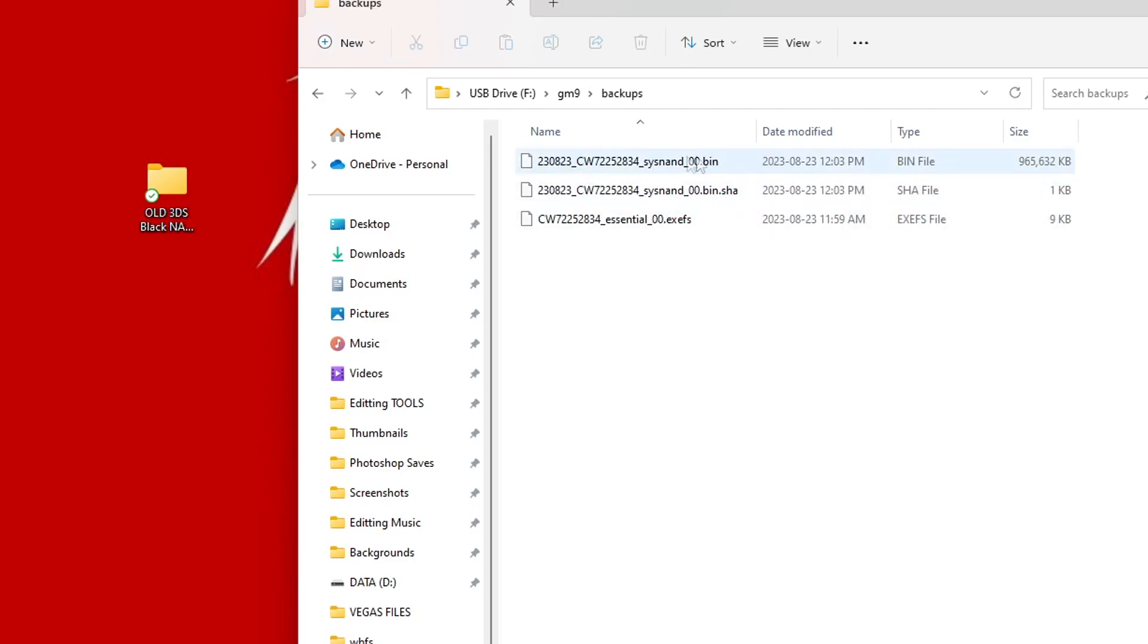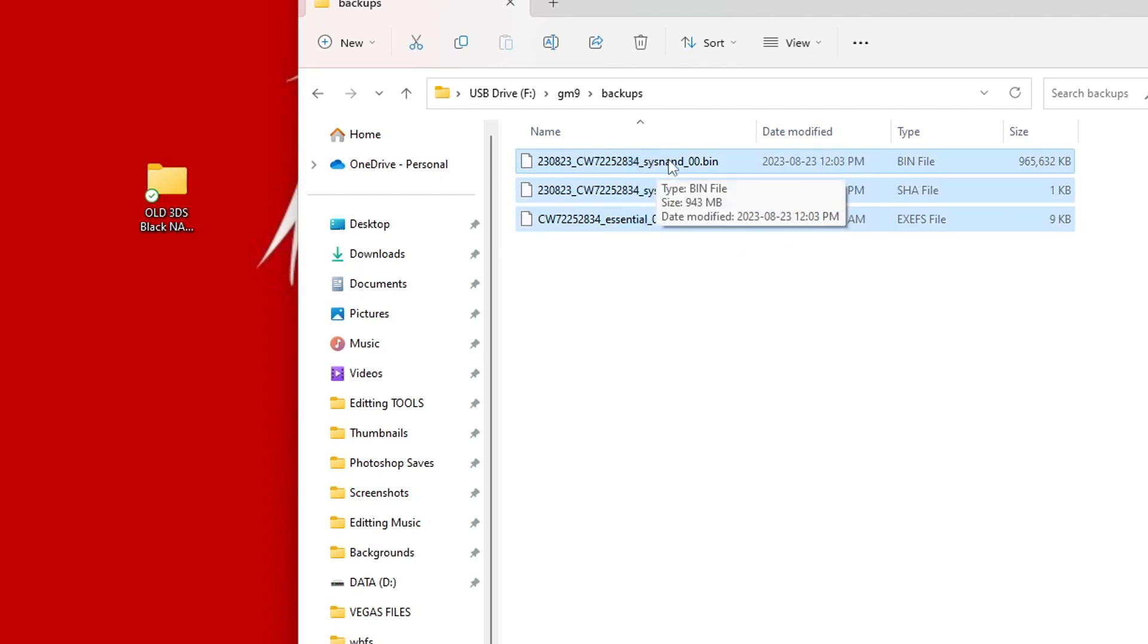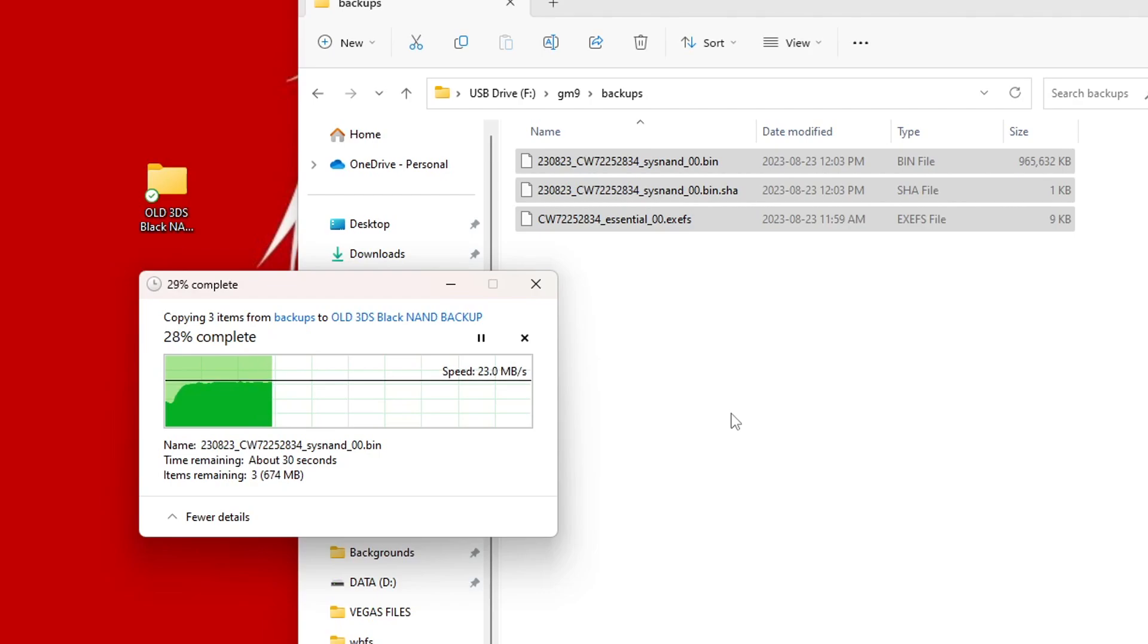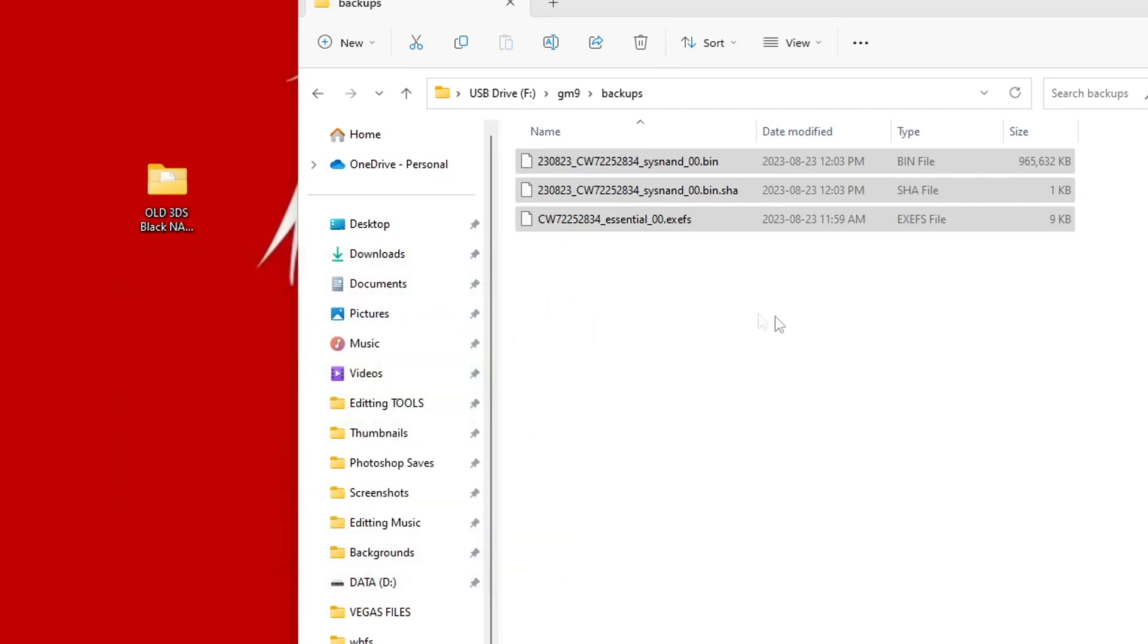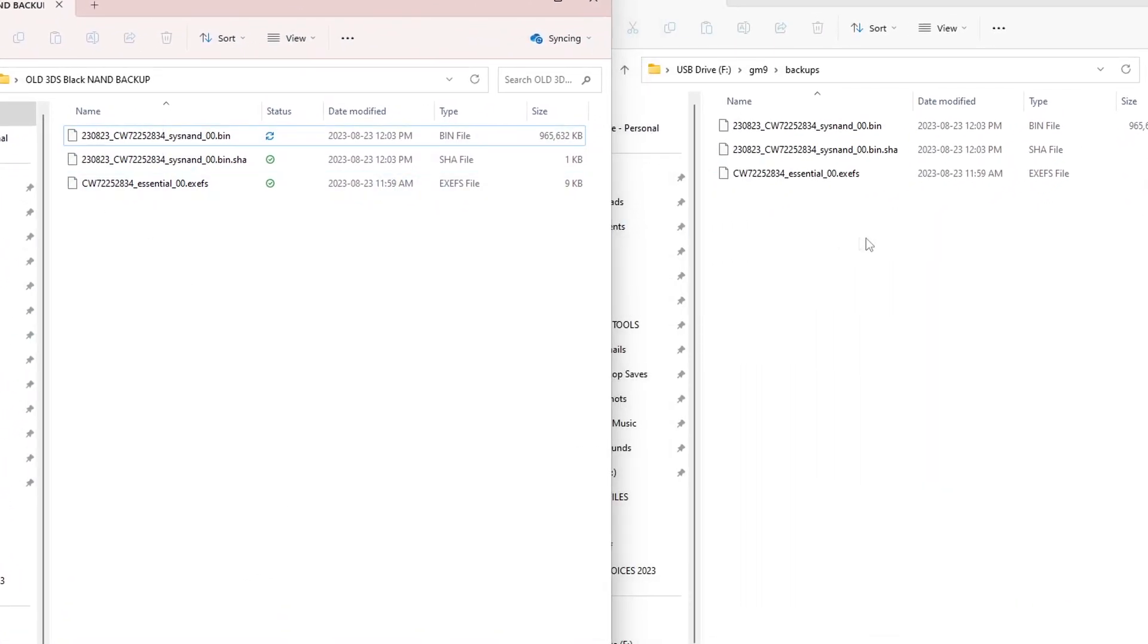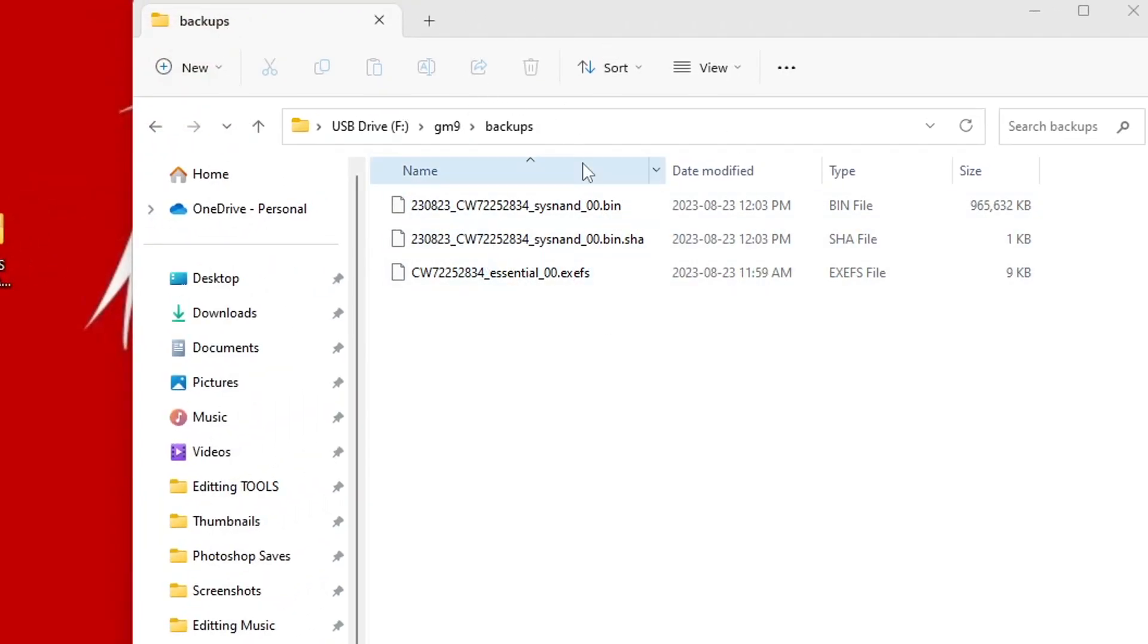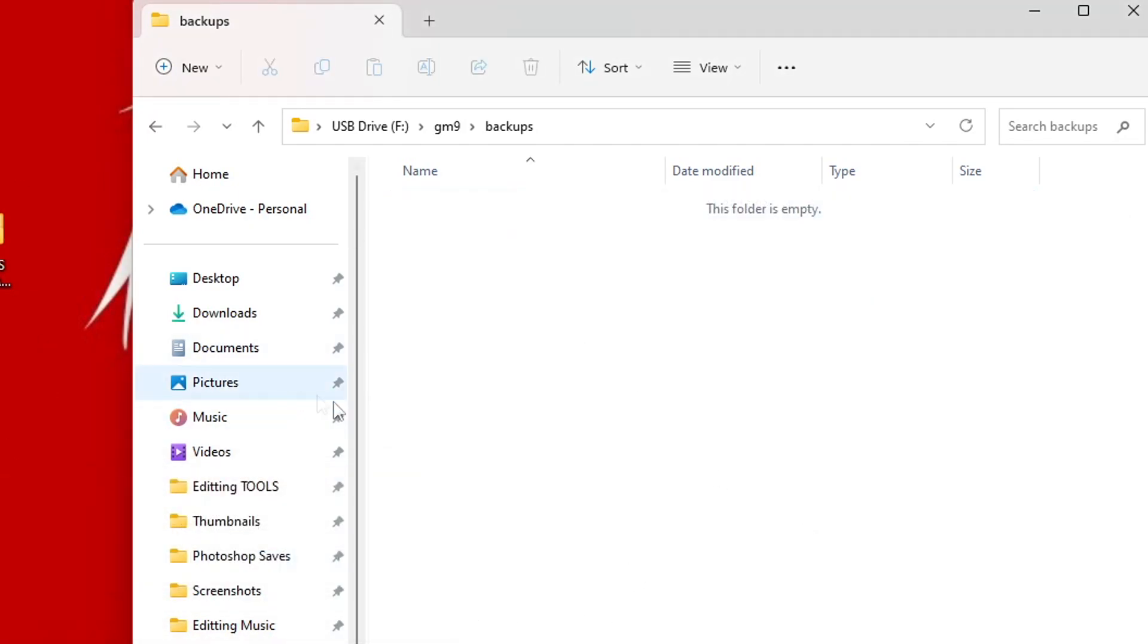We have a sys-nand-bin, sys-nand-bin.shah, and essential-exef. We're going to highlight all three of these, and we're going to drag them into that folder. The two sys-nand files are your NAND backup. These can be used to revert your console to a working state in case it gets bricked by a software issue. The essential.exefs file contains your console's system-unique files, and can be used to recover your data in the event of a hardware failure. So all three of these are very important to have. Double-check that they went into the folder on your PC, and then we can delete them from our SD card, as it just takes up a gigabyte or so, and we can use that for games.